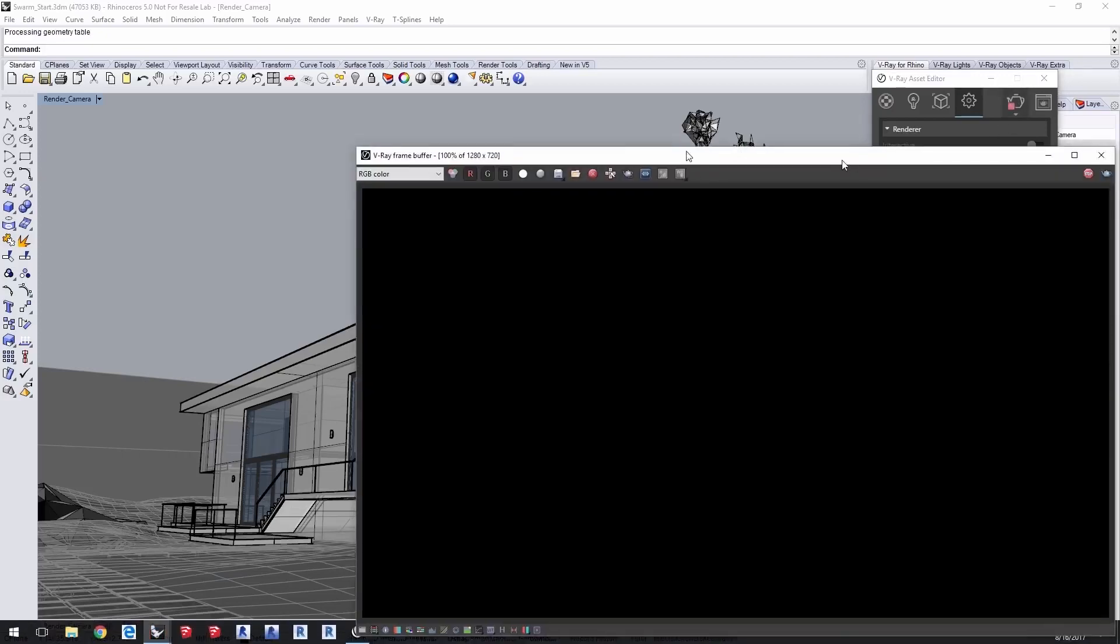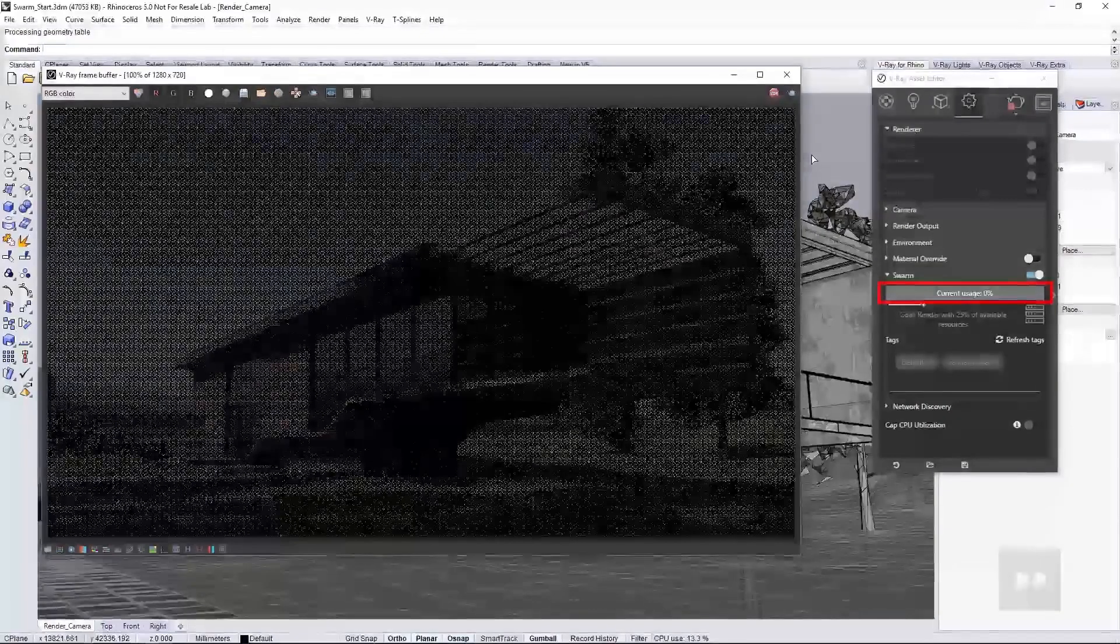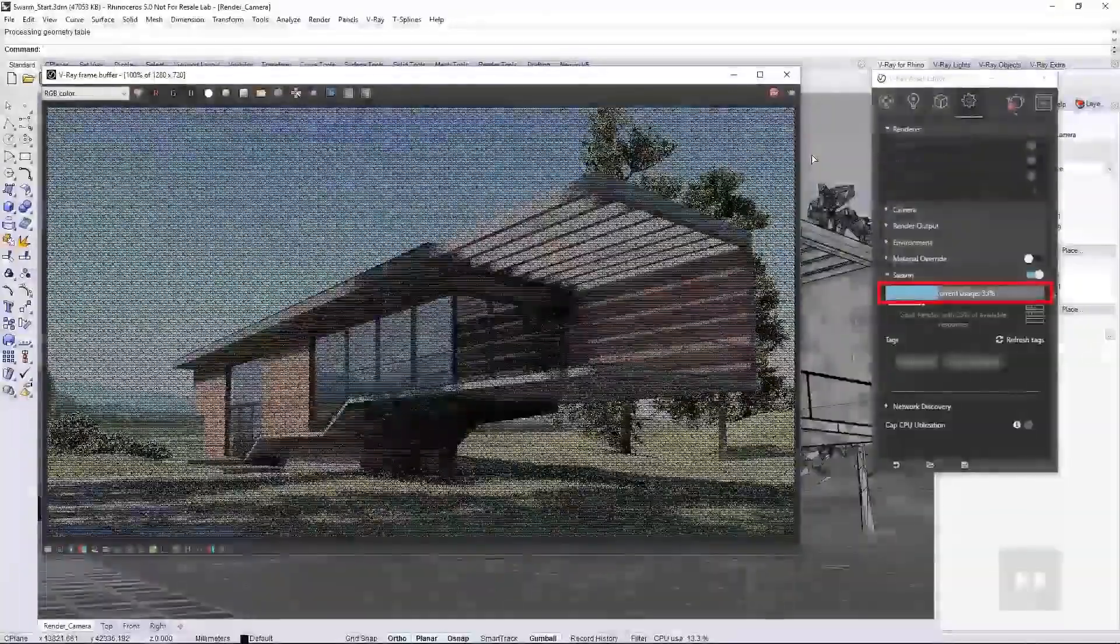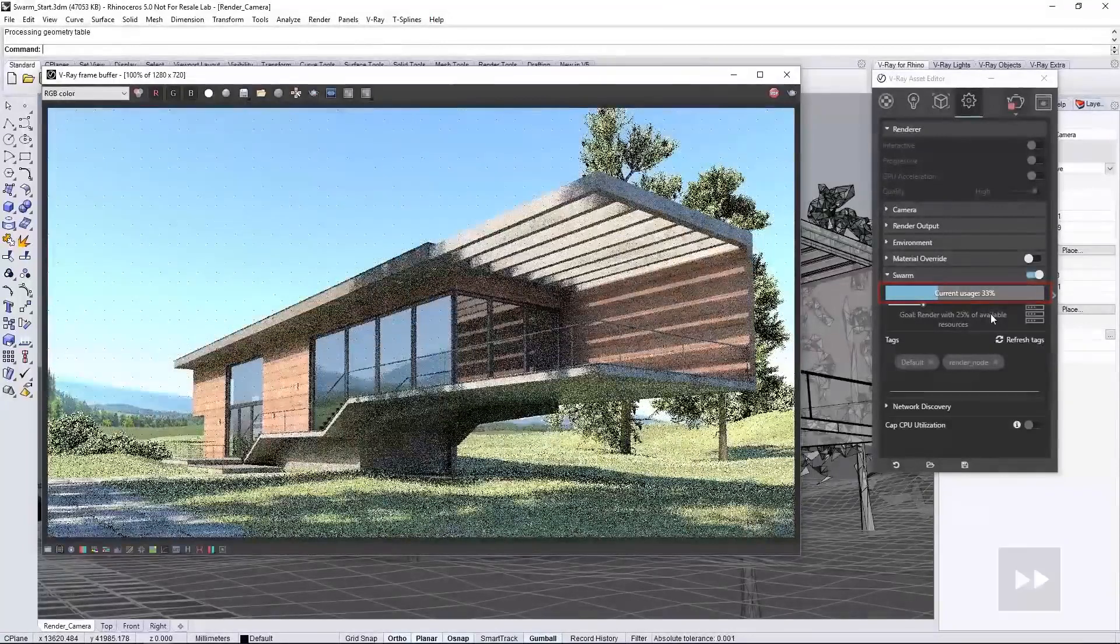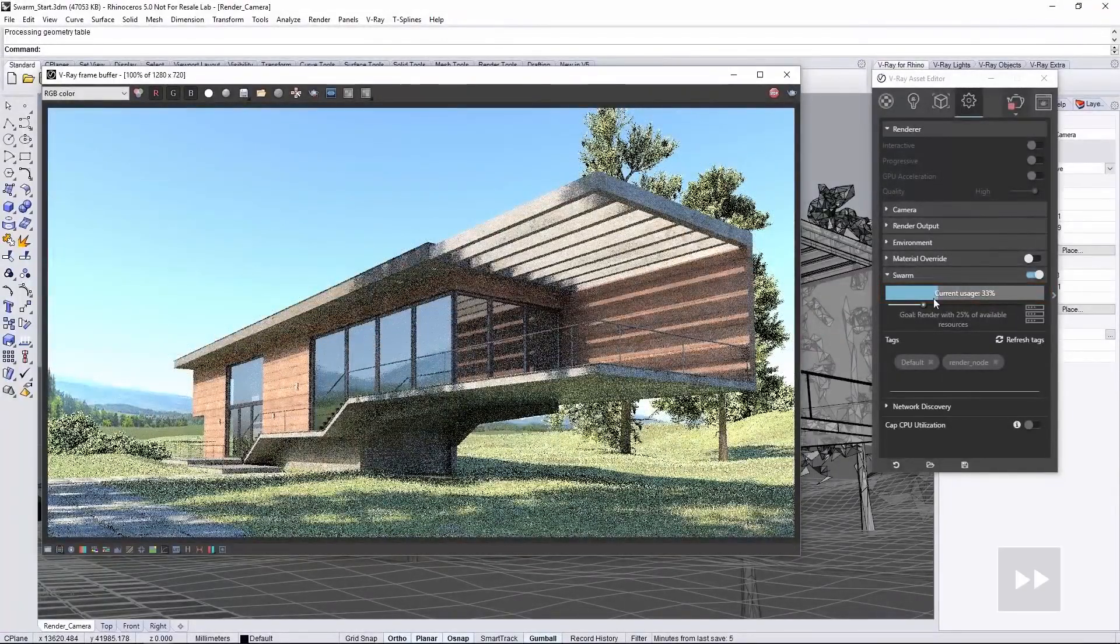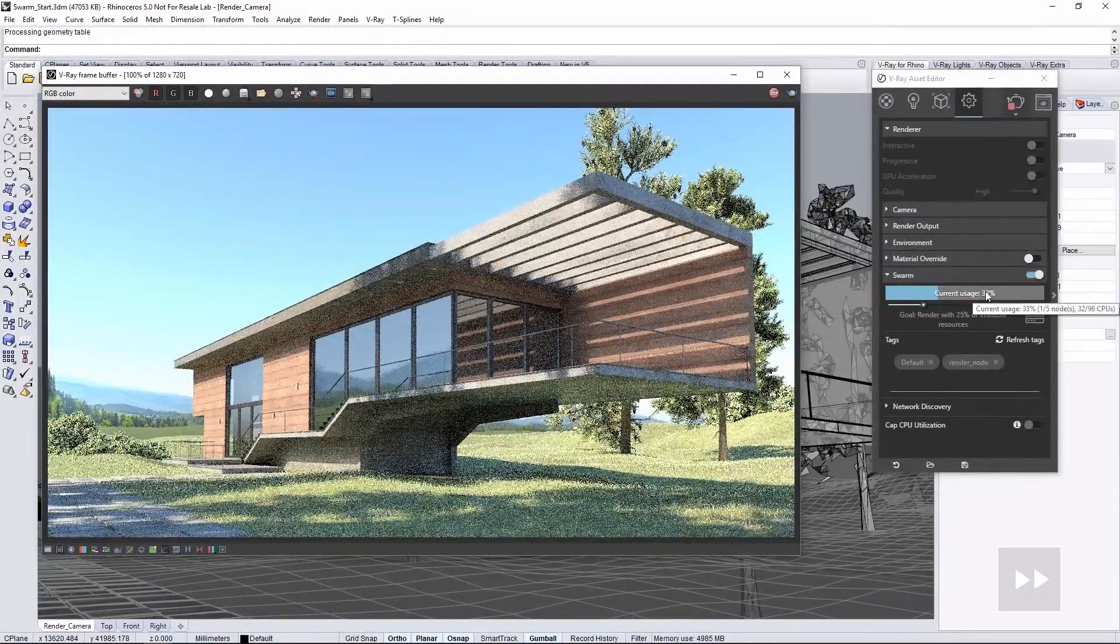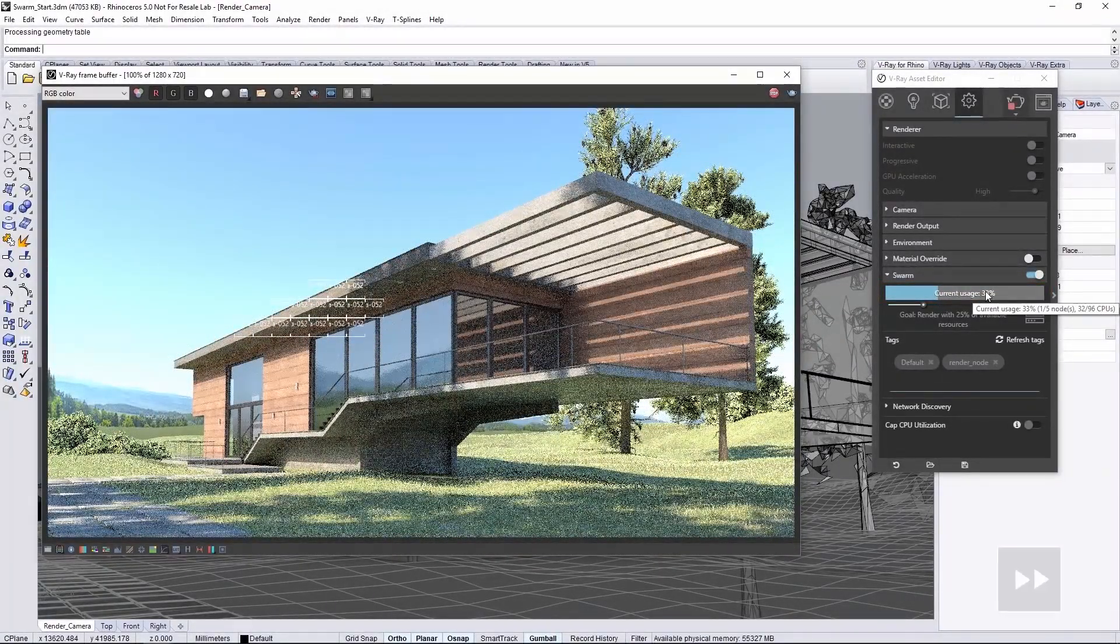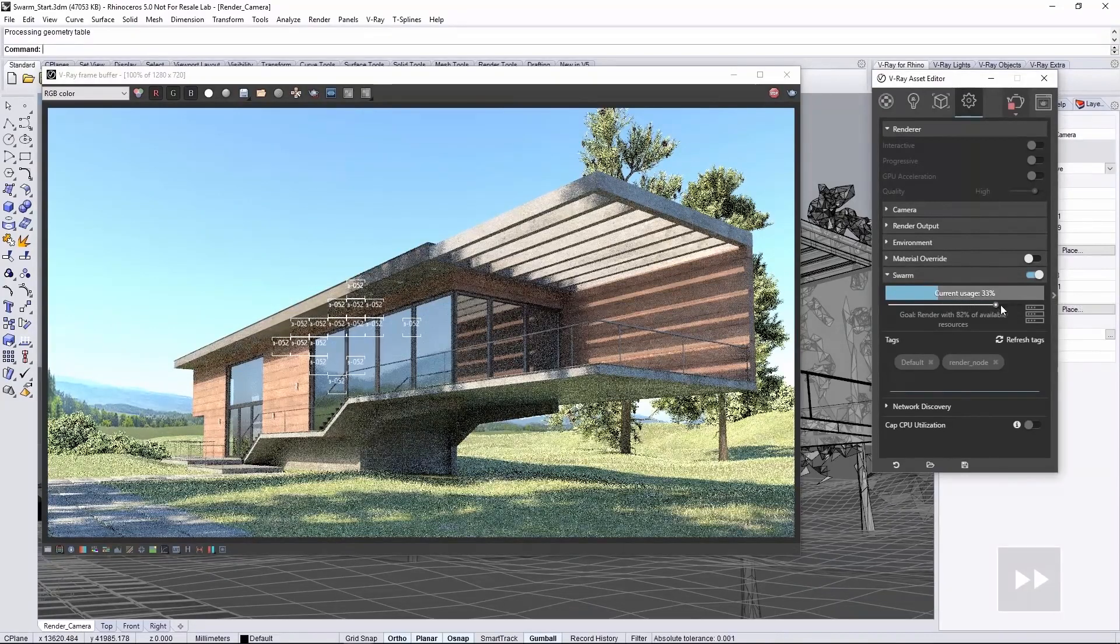After a moment the render begins, and you can notice the usage goes up to 33%. Once it got past 25%, it stops adding RenderNodes to the Swarm. But as it's rendering, you can increase the Go slider to dynamically adjust and add more resources to the render.